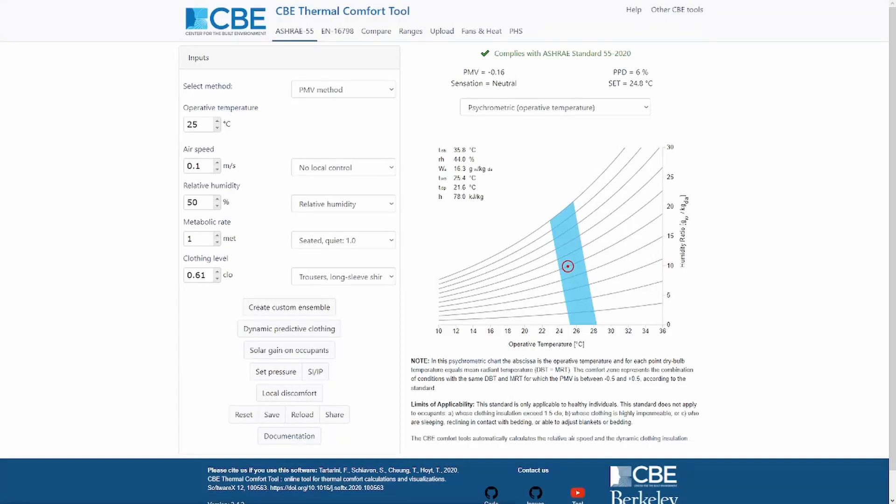Hi everyone and welcome back to my channel. In this video I'm going to explain how to use the ASHRAE 55 tab of the CBE thermal comfort tool.